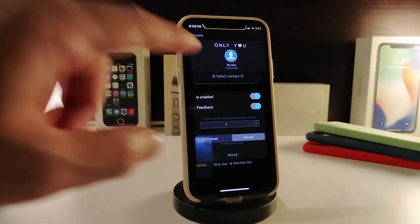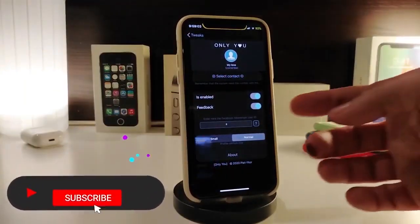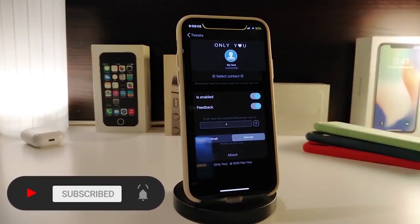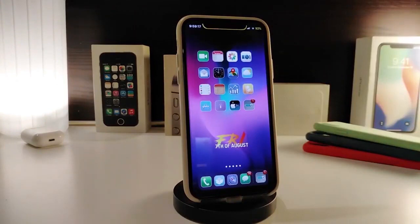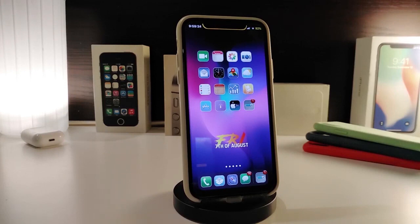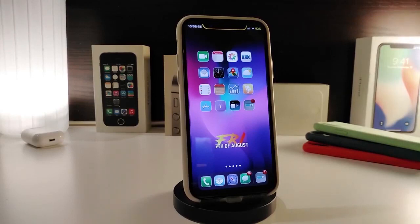The switches let you enable the tweak, toggle haptic feedback, and choose between a normal or small icon size on your lock screen. It's a useful tweak if you want to quickly communicate with someone without unlocking your device — call them, send a WhatsApp message, iMessage, or any contact method, right from the lock screen. This one is called Only You.